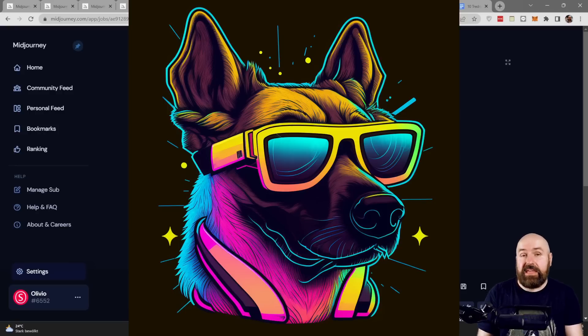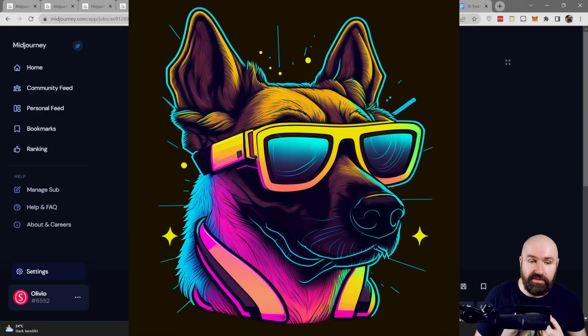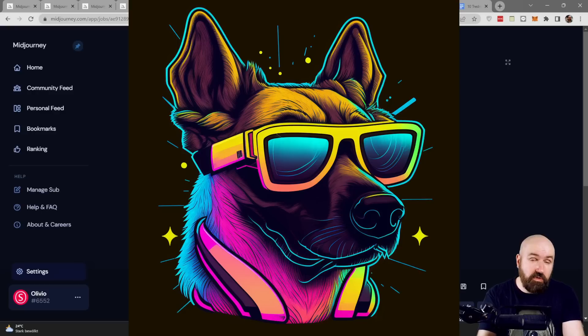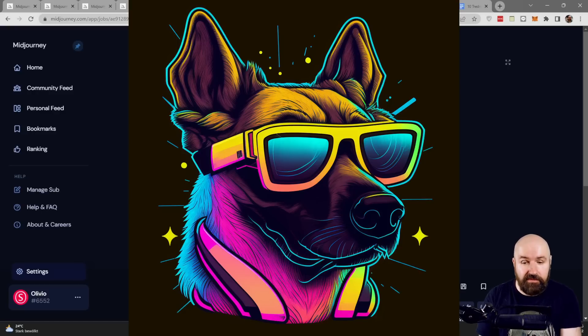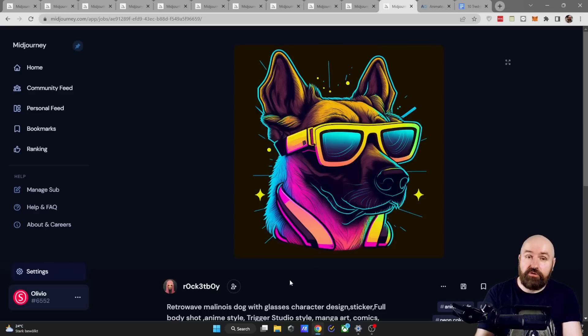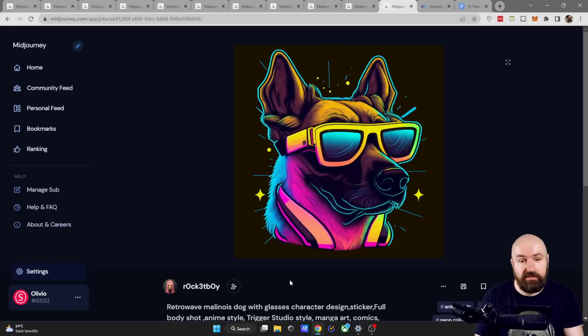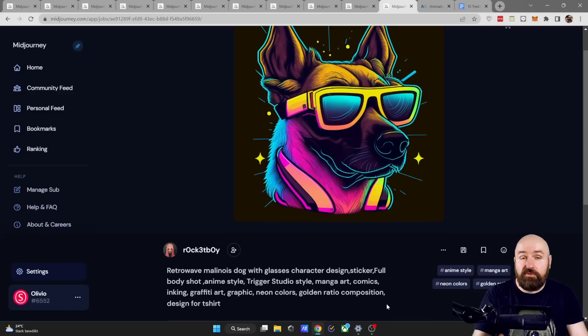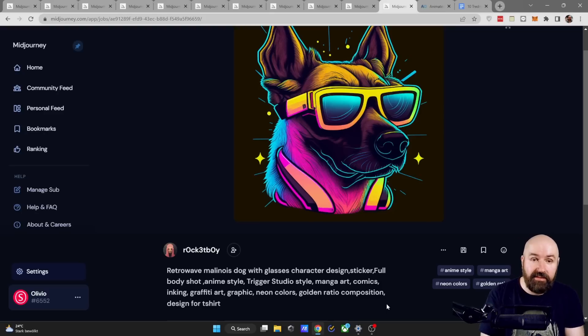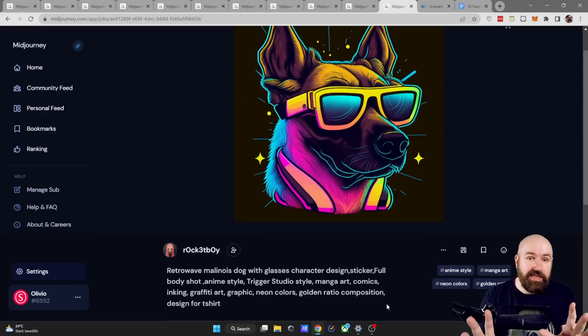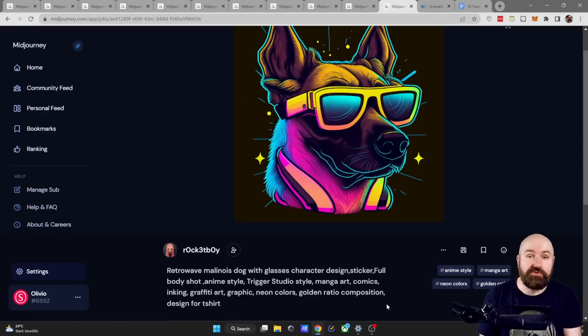And last but not least we have this Retrowave Style I absolutely love this. If you want to also go on YouTube check out Retro Synth you might really enjoy that music. Shout out to Rocket Boy for this really cool dog design with the sunglasses. And I want to invite you to try this style on all kinds of different subjects especially with animal portraits this can be super expressive and so much fun.